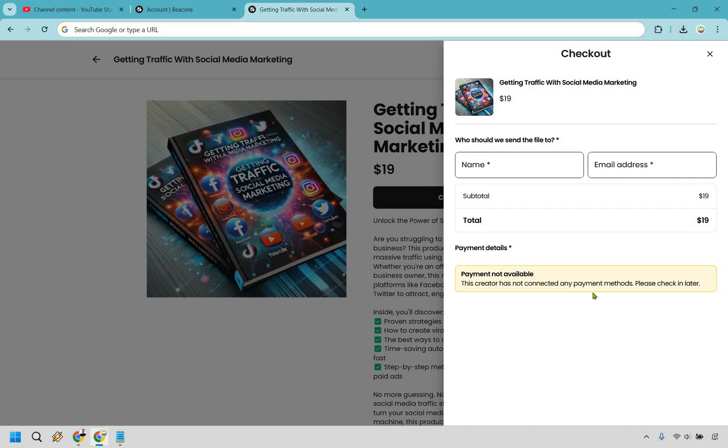So I hope you got some value out of this video when it comes to how you can sell digital products on beacons. If you haven't gotten to test them out you can use my link down below to get started for free and follow along with every single step that I showed you in this video tutorial. My name is James. Thank you so much for watching and I'll see you in my next video.